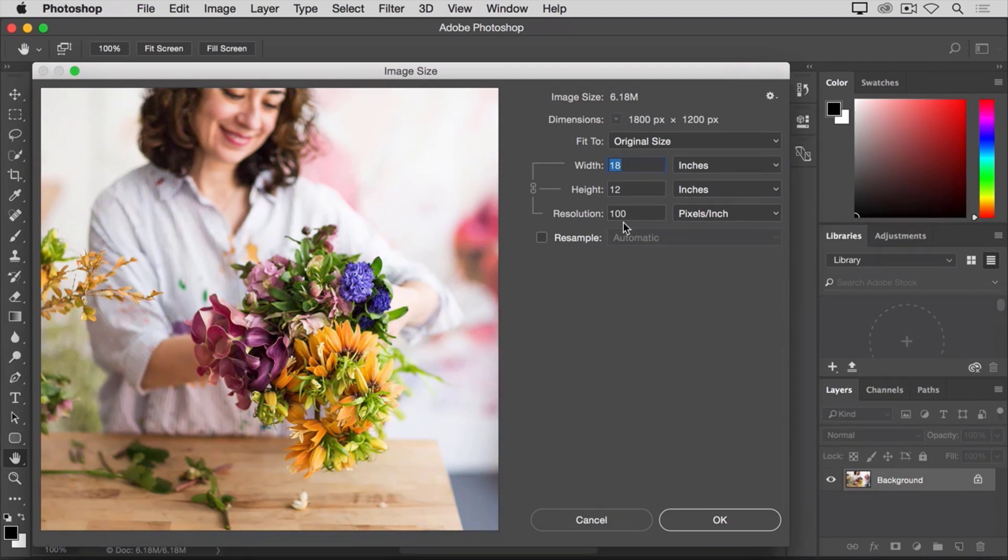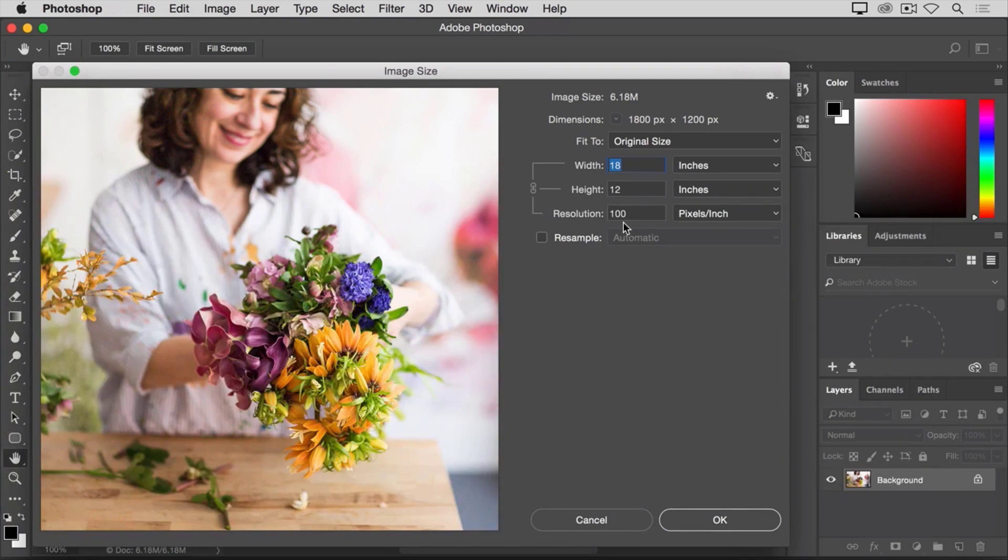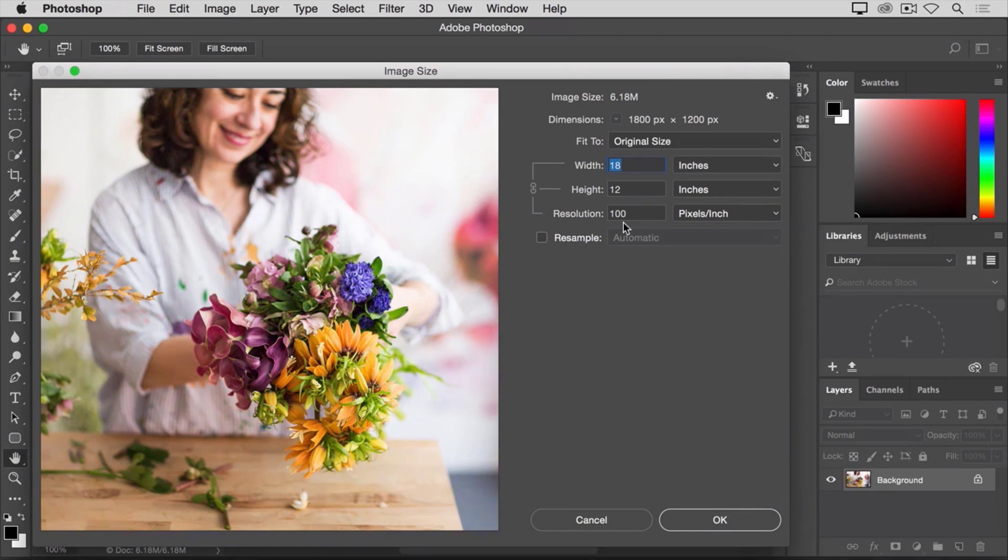If I were to print the image with only 100 pixels per inch, it might look okay. But if you got really close to it, it wouldn't look its best because my desktop inkjet printer really needs around 300 pixels per inch.